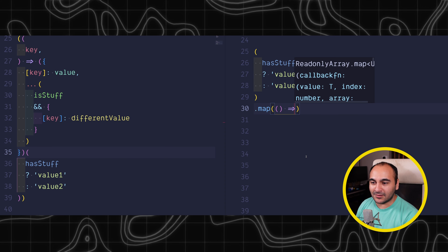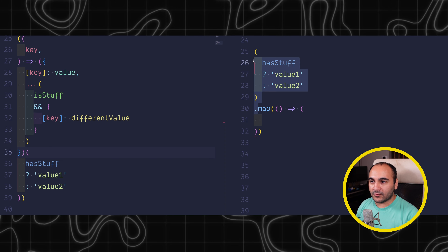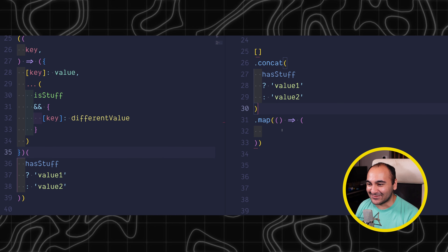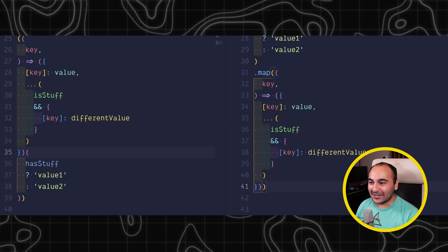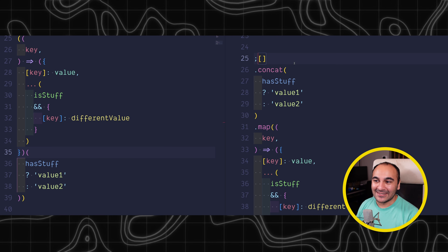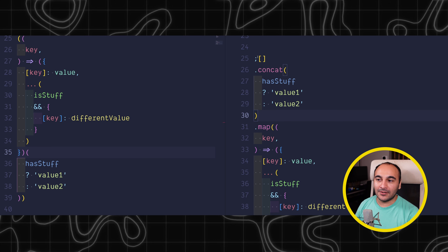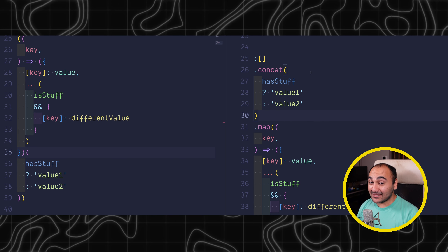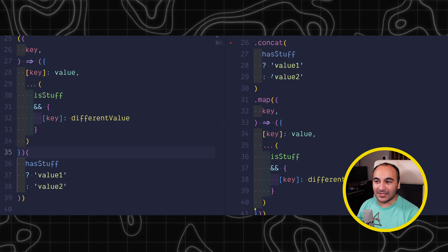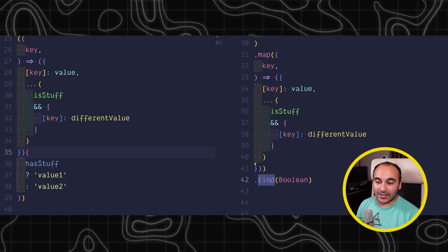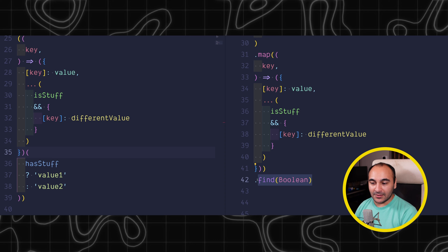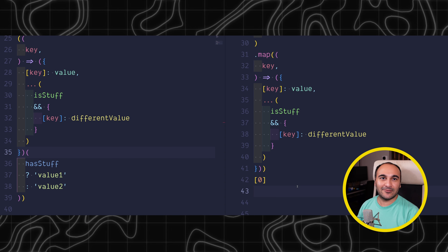Let's go over some other ways we can write this code. I still want to use implicit return, and we're going to use a `map`, which means we need to make this into an array. You can create the array and then `concat` a value into it, then run a `map` on that and map the value to the object, then do `find(Boolean)`. A `find(Boolean)` basically takes the first truthy value from an array.